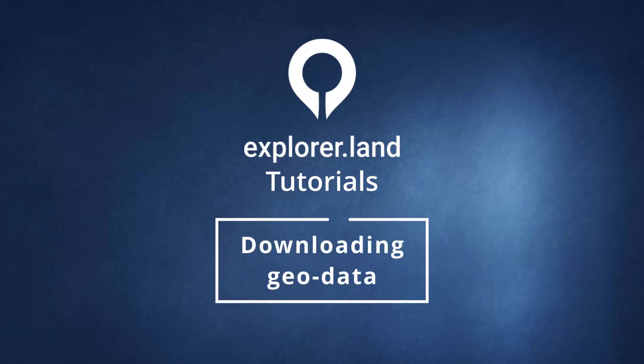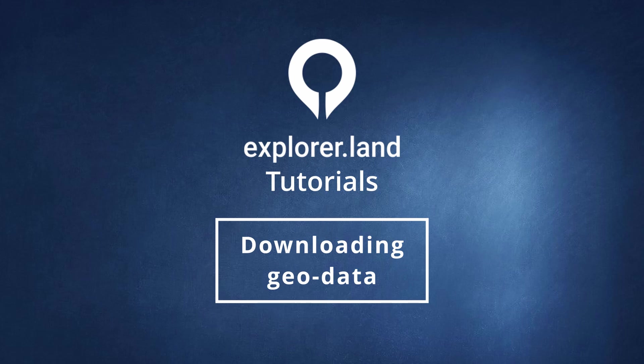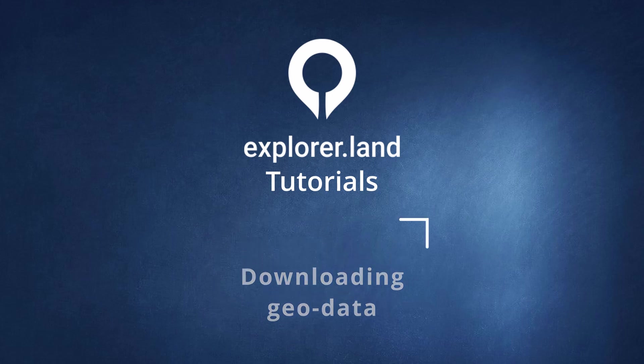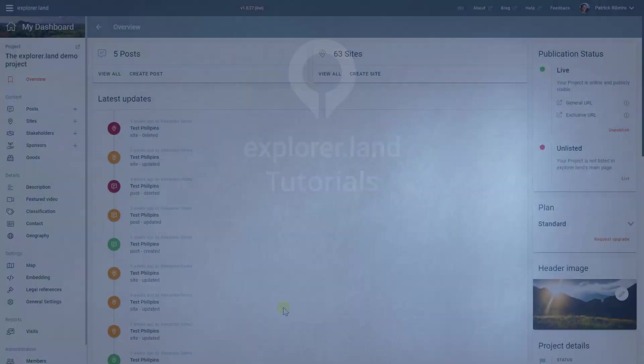Hello, my name is Patrick and I'm pleased to announce a new feature many users have been asking for, namely the possibility to download the geodata from the sites on explorer.land.